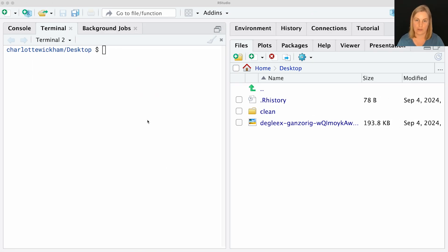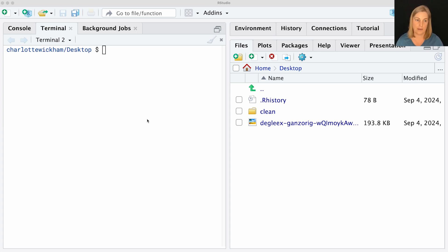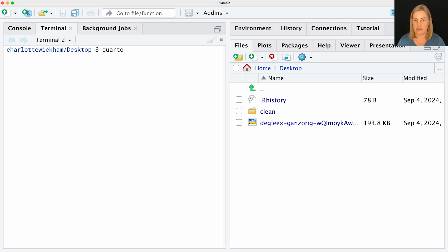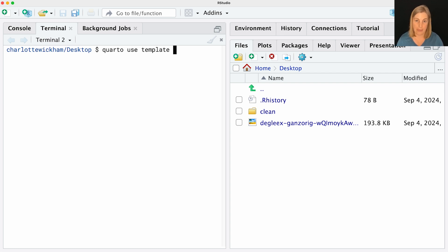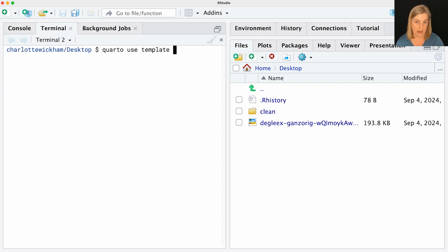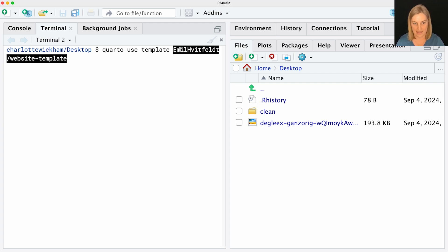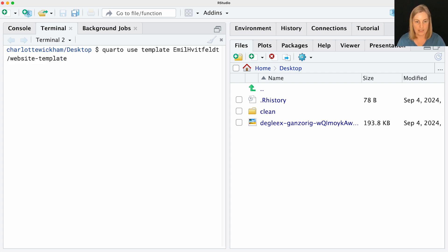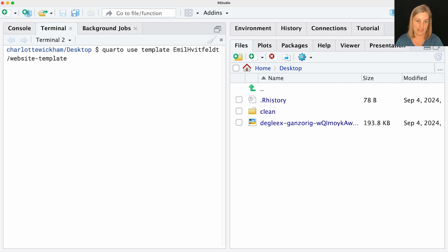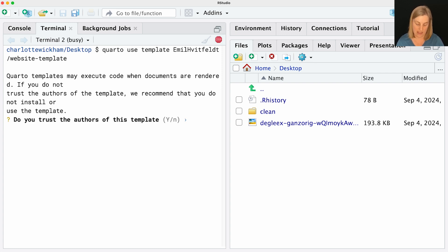To get started we're going to use a Quarto command to get a template. I'm over here now in RStudio in the terminal pane. I'm going to use Quarto and this function is called use template. What you give use template is a GitHub repository and this command is just going to grab the contents of that repository and bring it down to your computer. We're going to use a template that we've prepared for this series. This is of the form repo owner, Emil Hvitfeldt, and then the repo name, website-template. I'm going to hit return and Quarto is going to run off and get that for me.